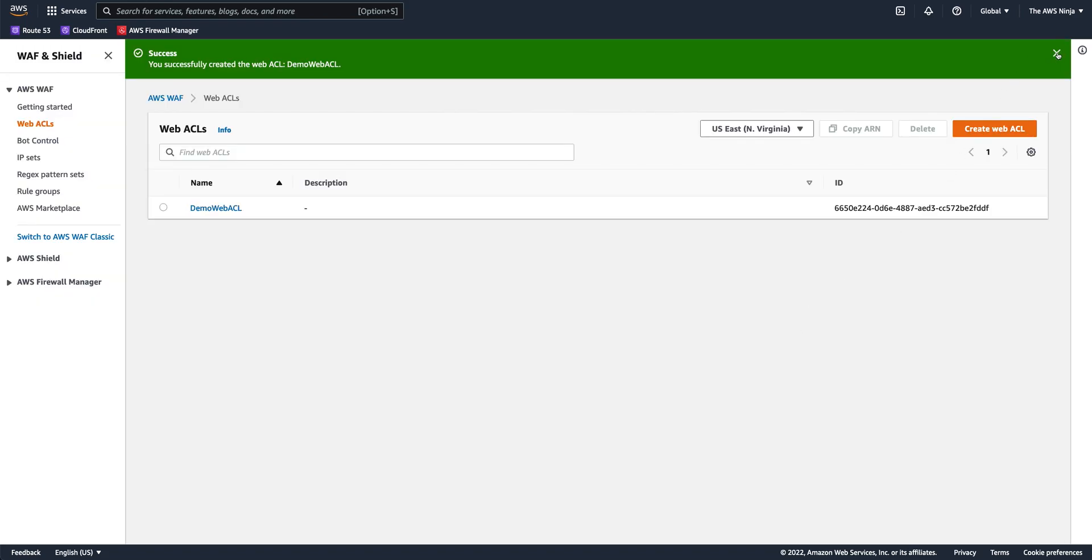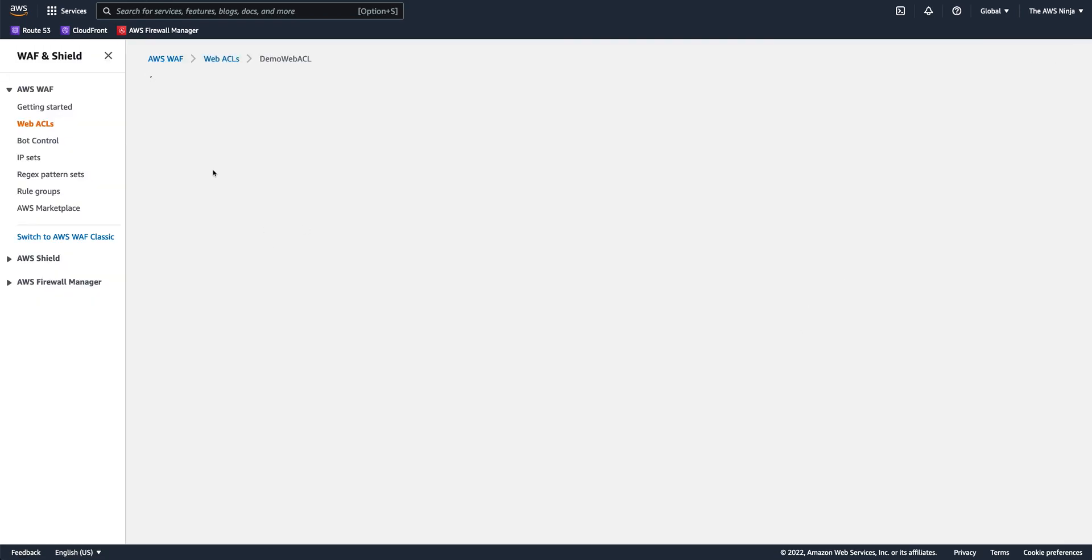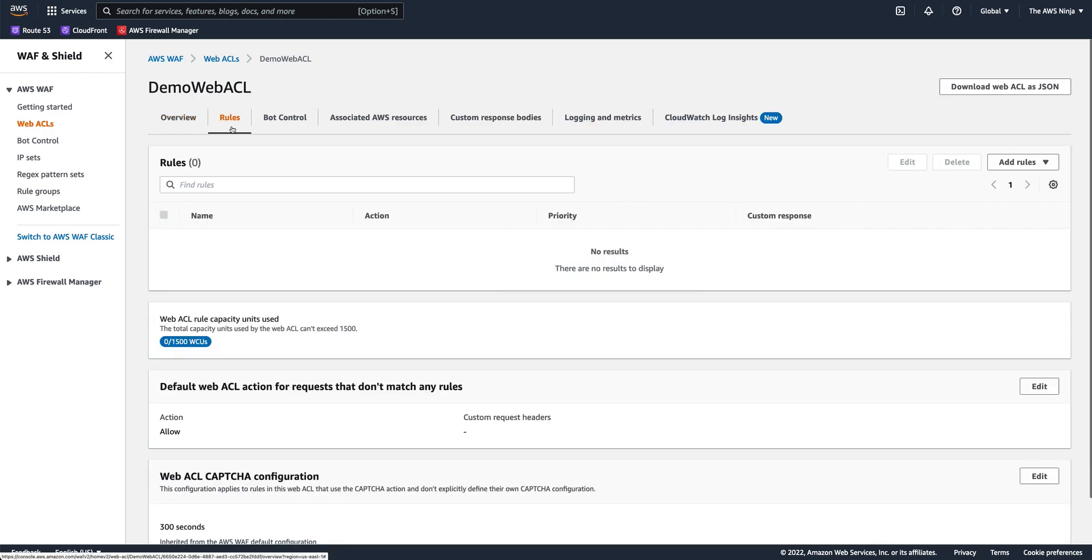So now I have a new web ACL that I can start creating rules in. So again, let's start with the most basic CAPTCHA usage which is protection for your login page or sign up page or any page you don't want to allow automated access into.